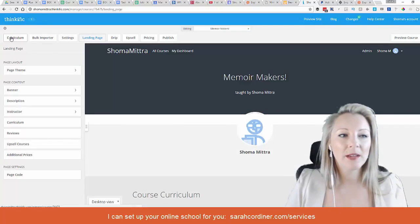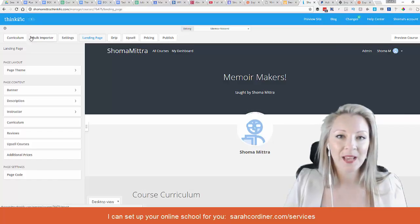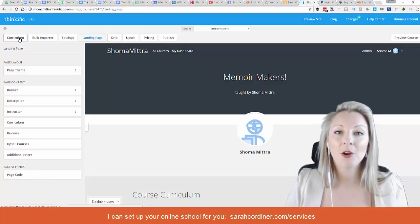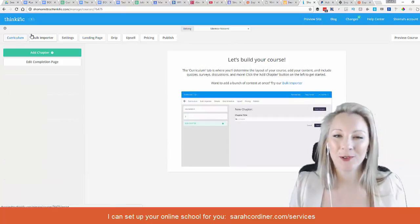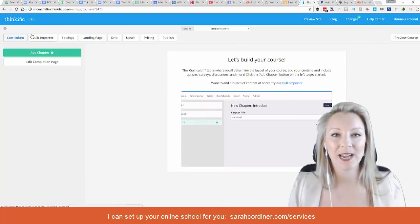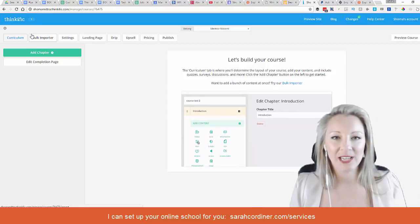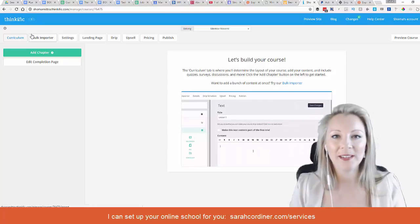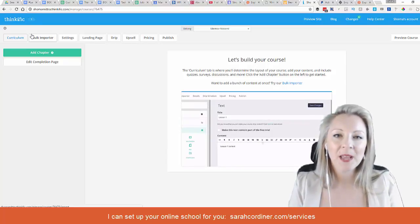Now we're going to look at these tabs along the top here. On the top left-hand side you have Curriculum, and this is where your course curriculum is going to go — your modules and your lectures.